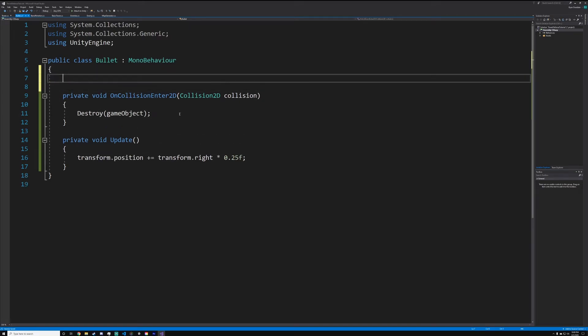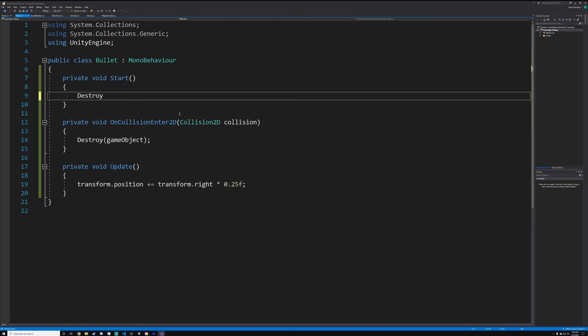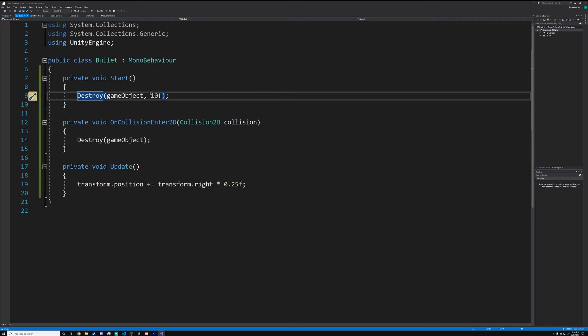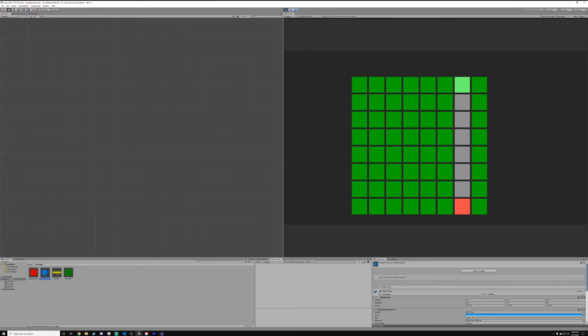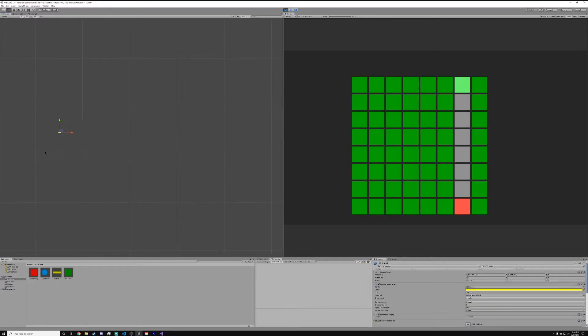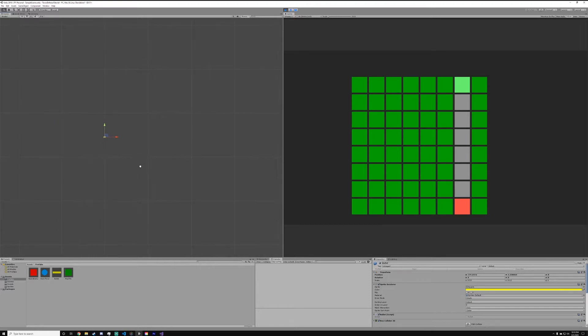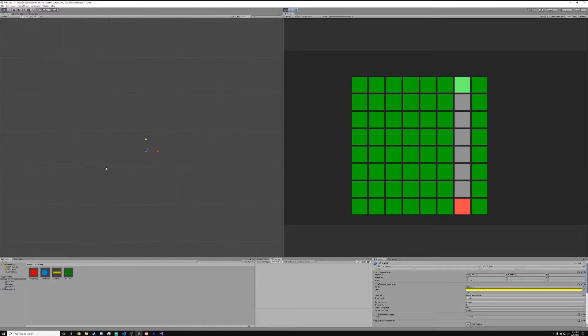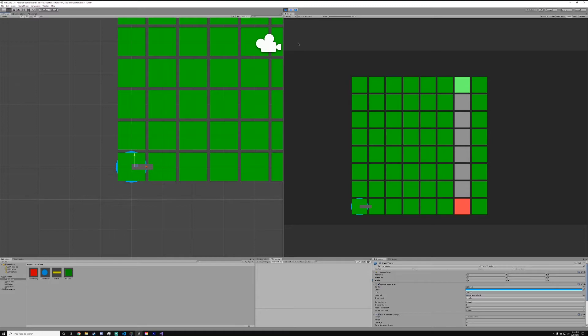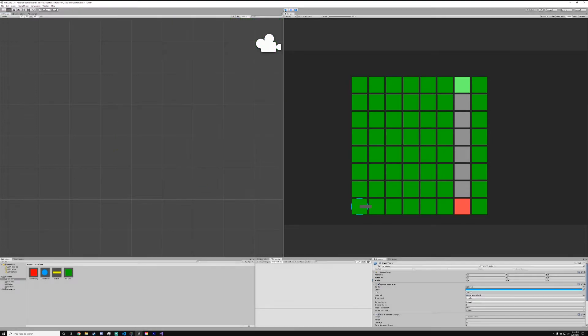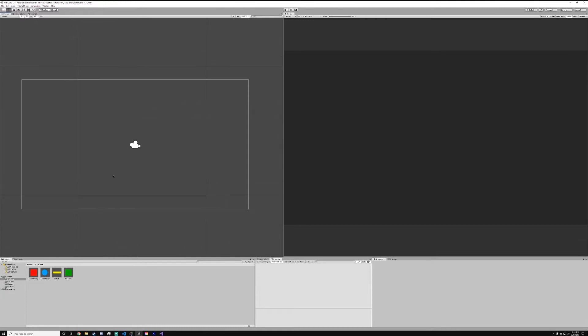Above this collision enter thing in the bullet script, we're just going to add private void start destroy game object after 10 seconds. What this will do is it's not going to destroy the object right away, but it's going to destroy 10 seconds after the bullet is instantiated. If you just go into the editor here and we put a bullet in, wait for 10 seconds to pass. There we go, that was apparently 10 seconds. Now the bullets are being destroyed.